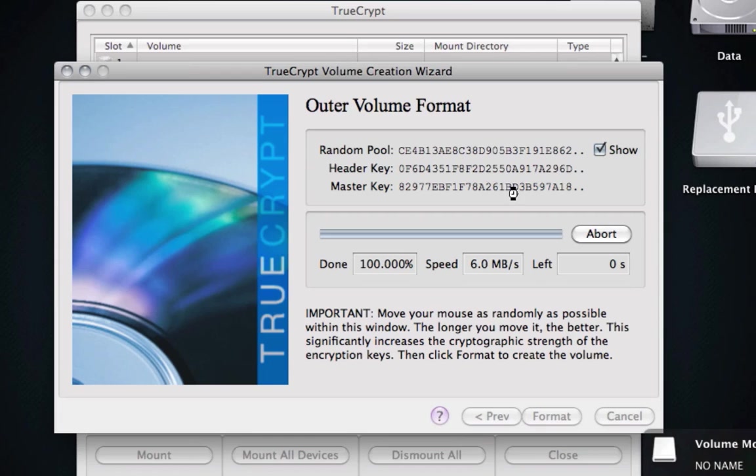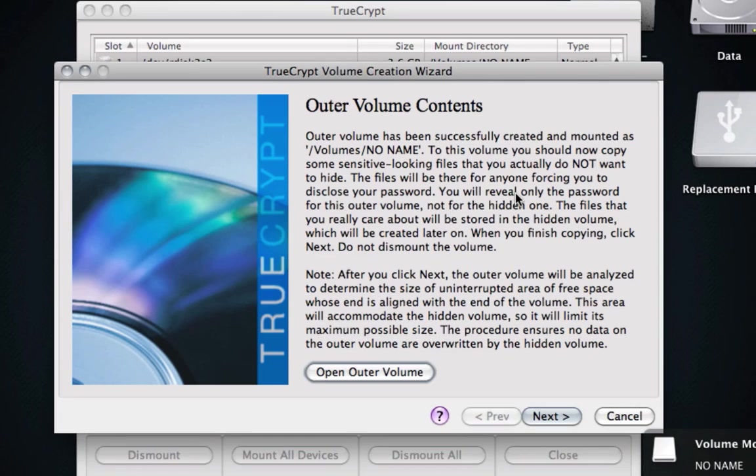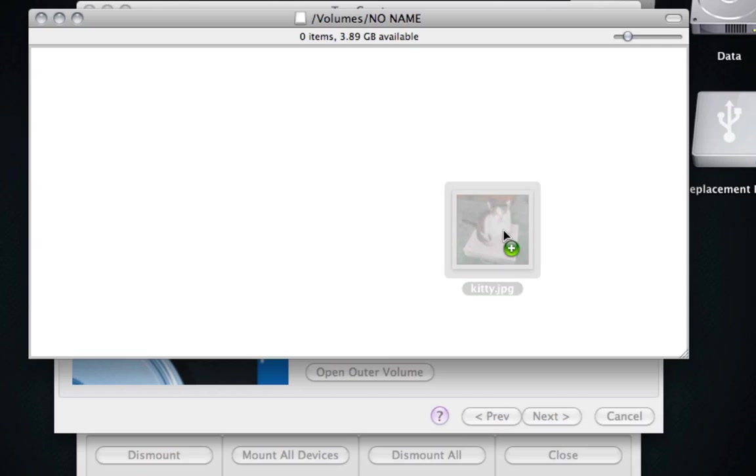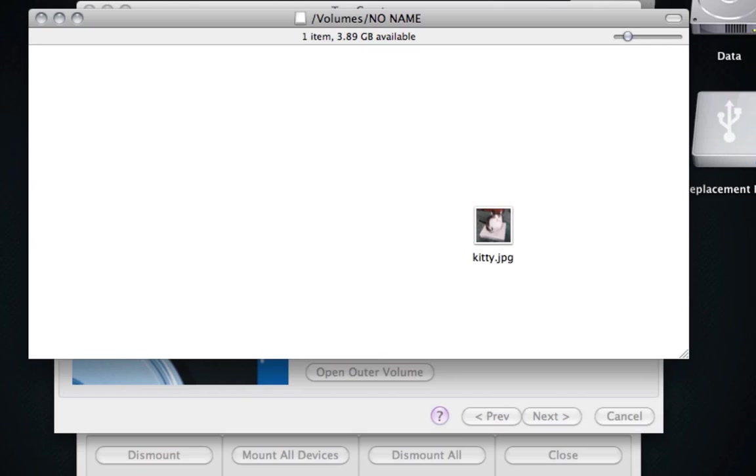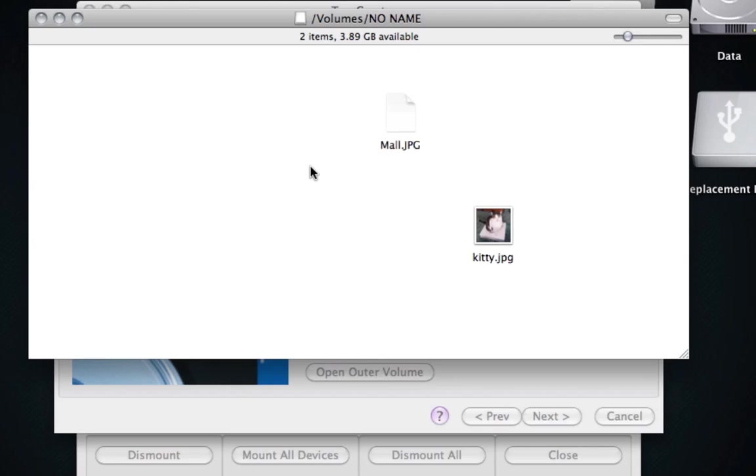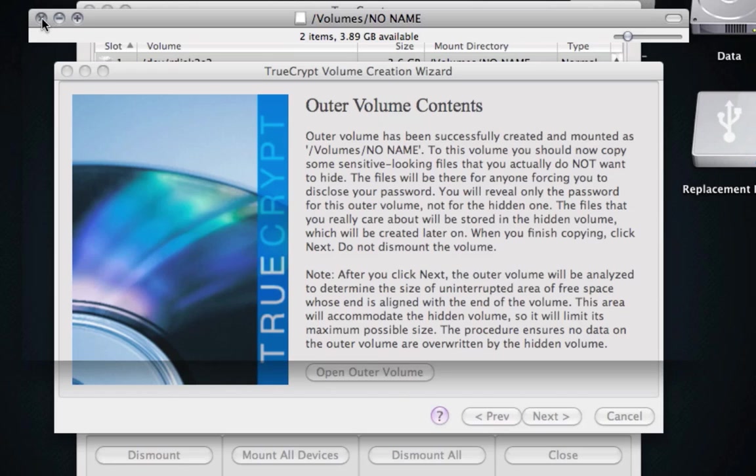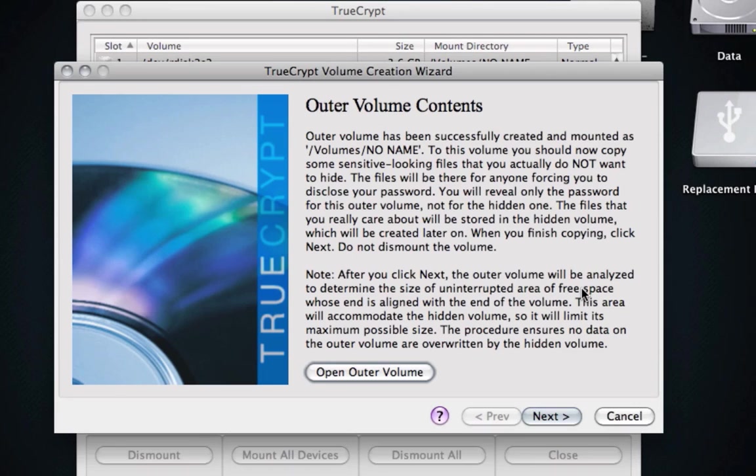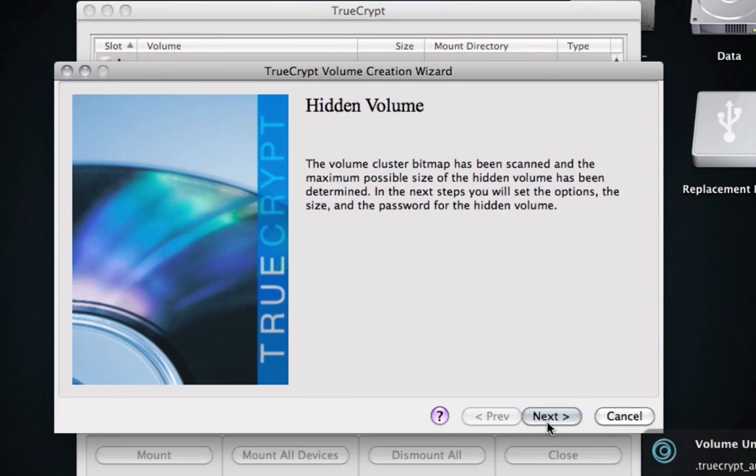As you can see, it uses MacFuse, so what we're going to do is open the outer volume. This is the outer volume, the one that if you were to be forced to open. So what I'm going to do is I'm going to drag this picture of a cat and another picture onto it. So those will be two pictures that I have on the drive. What we're going to do is click Next.